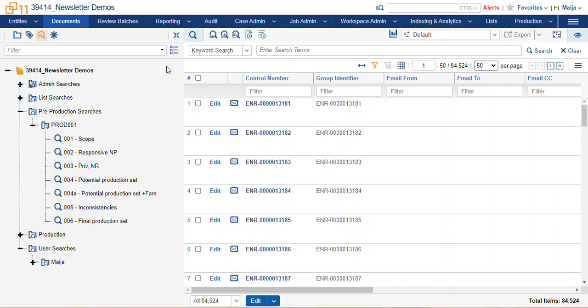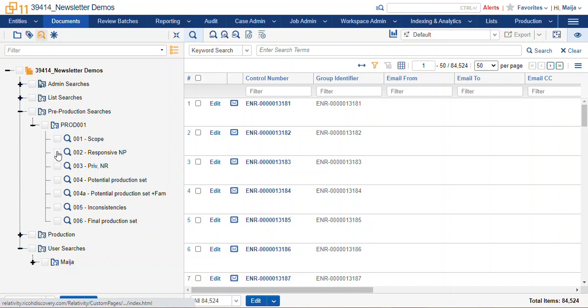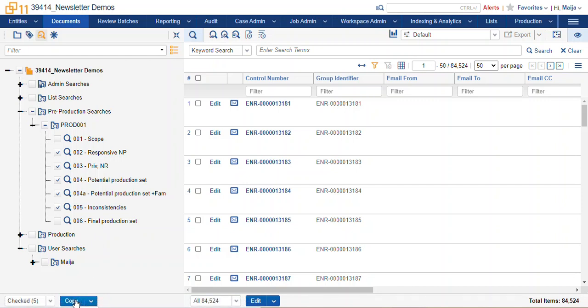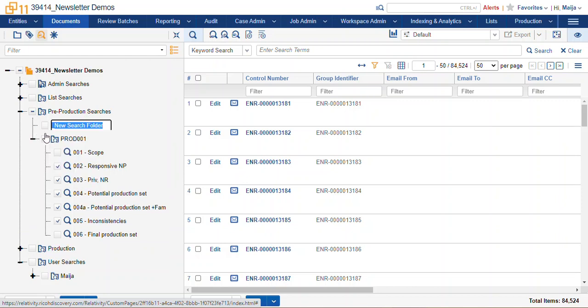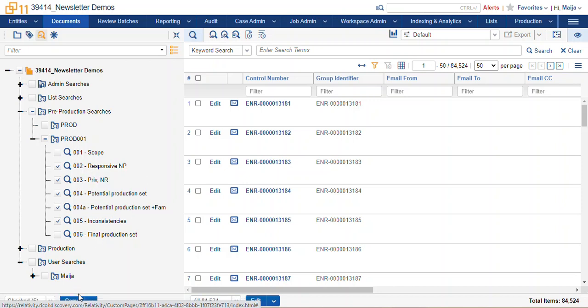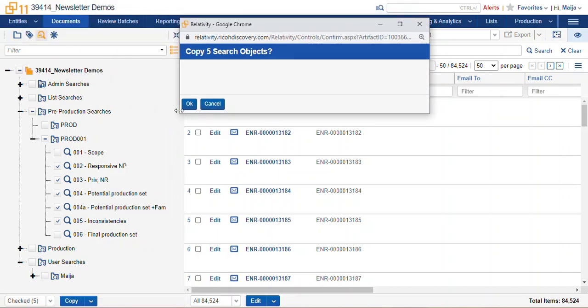Another moment when the mass actions will come in handy is being able to do the mass copy. So if we wanted to use our pre-production searches in preparation for a new production, we can actually create our new production folder, and we can copy our existing Prado 1 searches and move them to our Prado 2 folder.